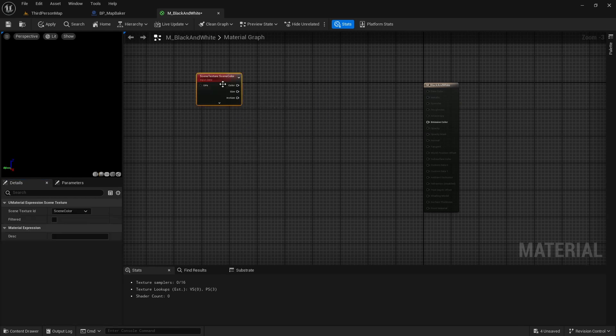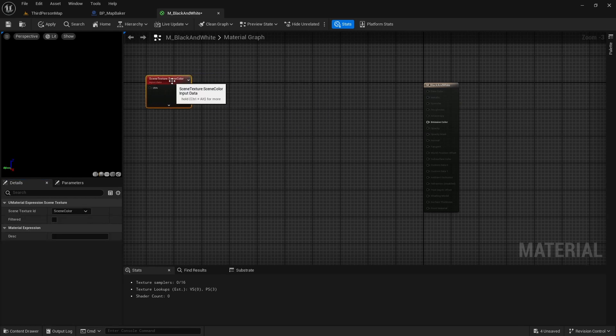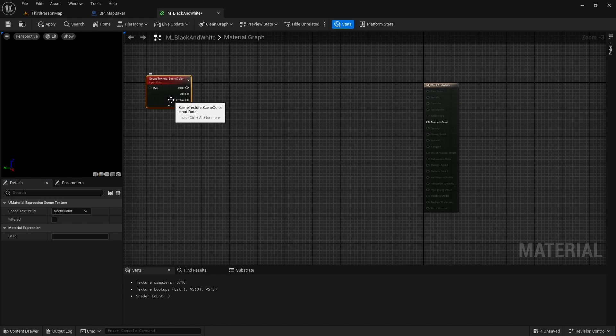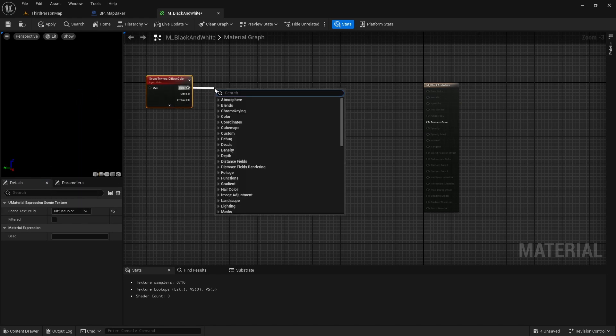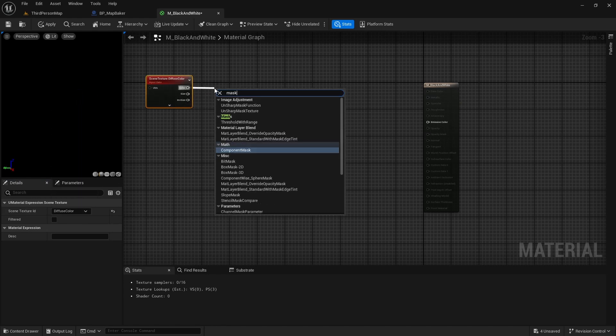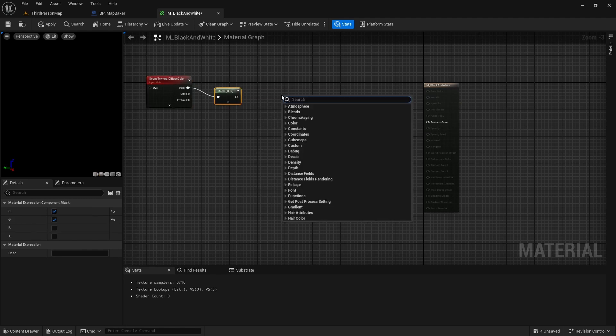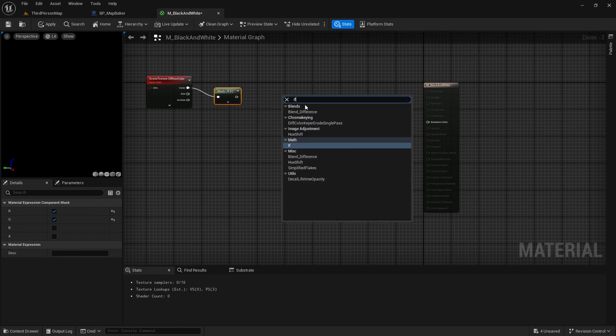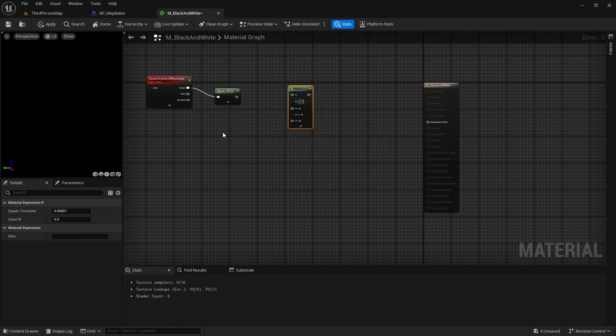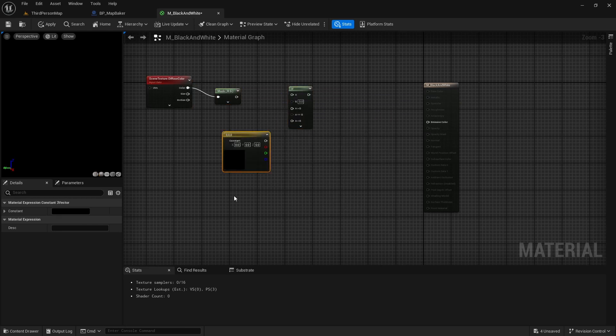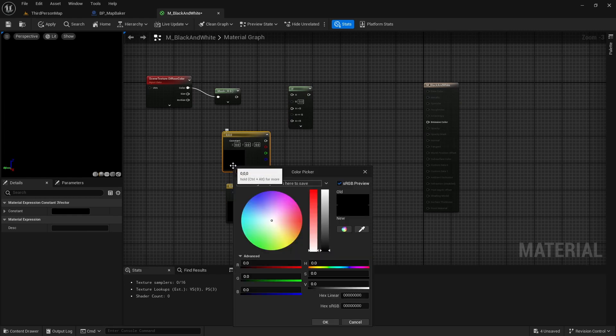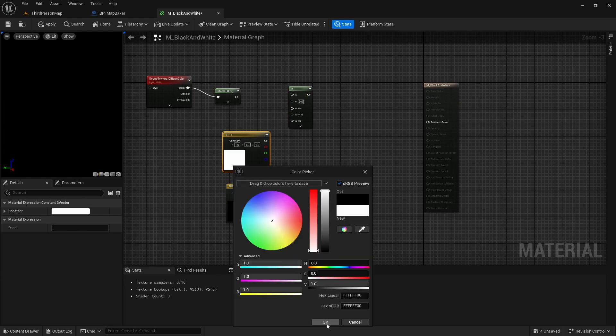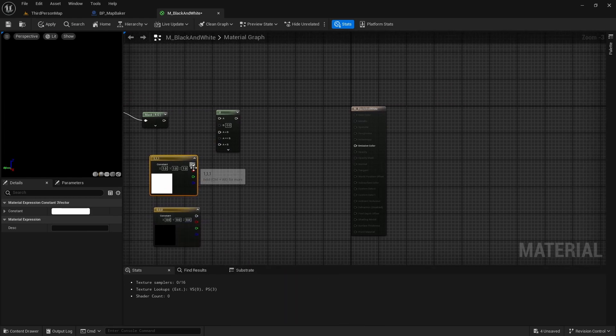To do this, we will first use the scene texture node to get the diffuse color of each pixel in the scene. We will follow this by an if node, where we will say that any pixel which has at least some color should return white and every other pixel should remain black.